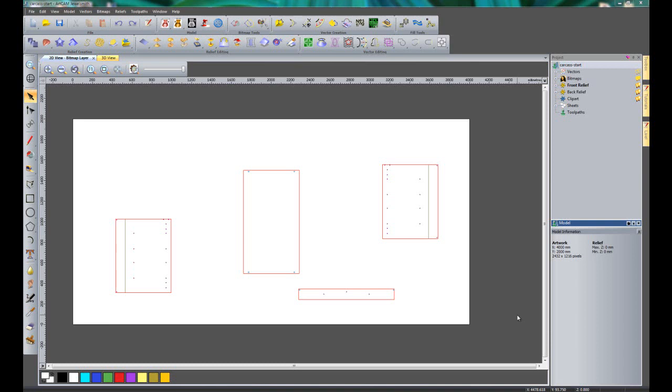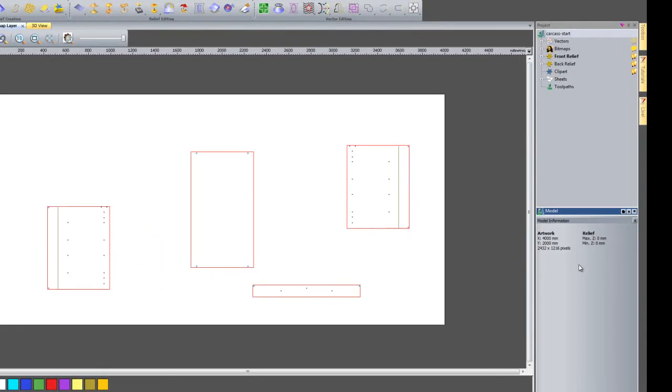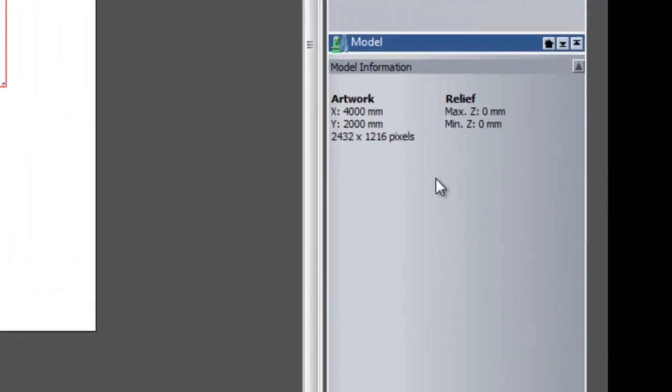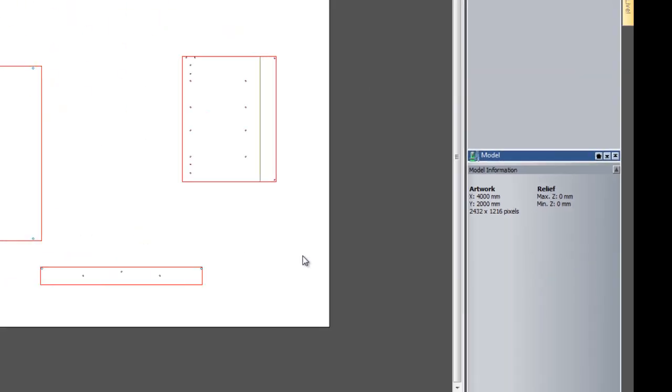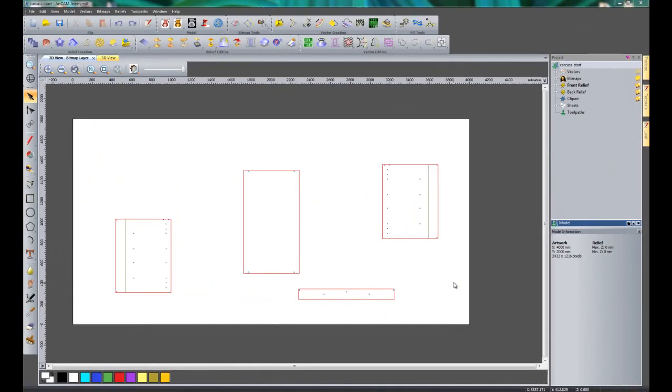In this video we're going to take a look at nesting in a little bit more detail. Here you can see I have created a carcass for a kitchen cabinet. If you take a look over here at the model information, you can see that it's 4m by 2m, the sheet that I'm using, and I want to nest all of these parts within the sheet.